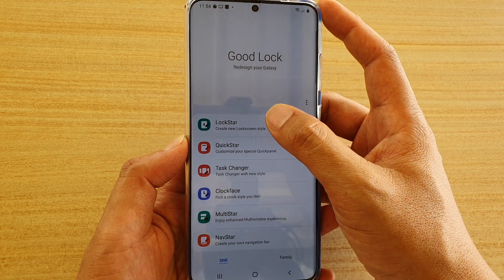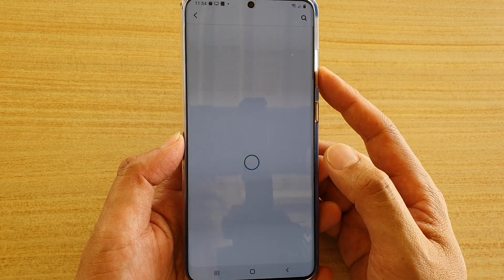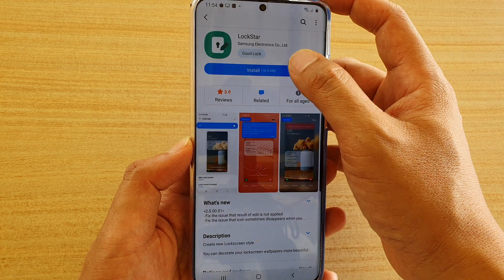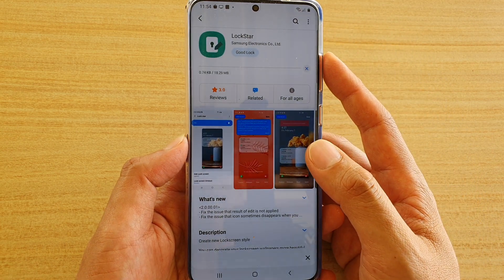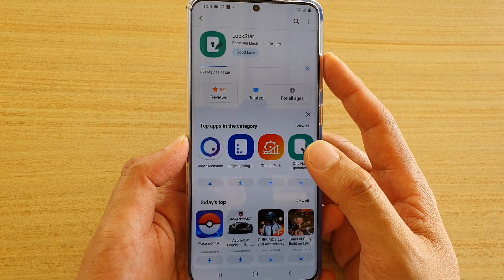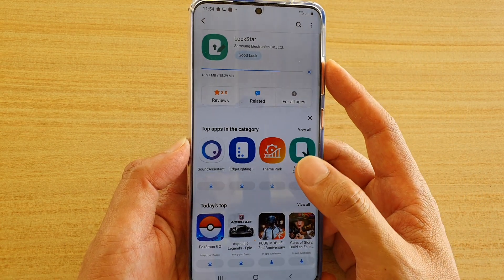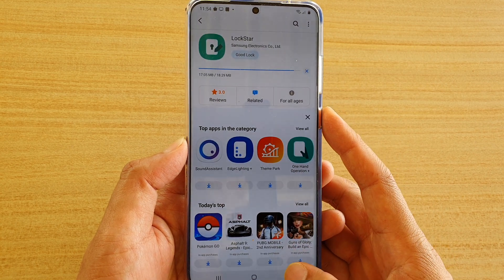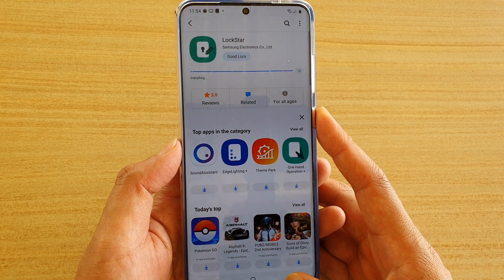Here we've got the Logstar module. So if you tap on that, you can install Logstar. Continue to install any other modules that you want to use.